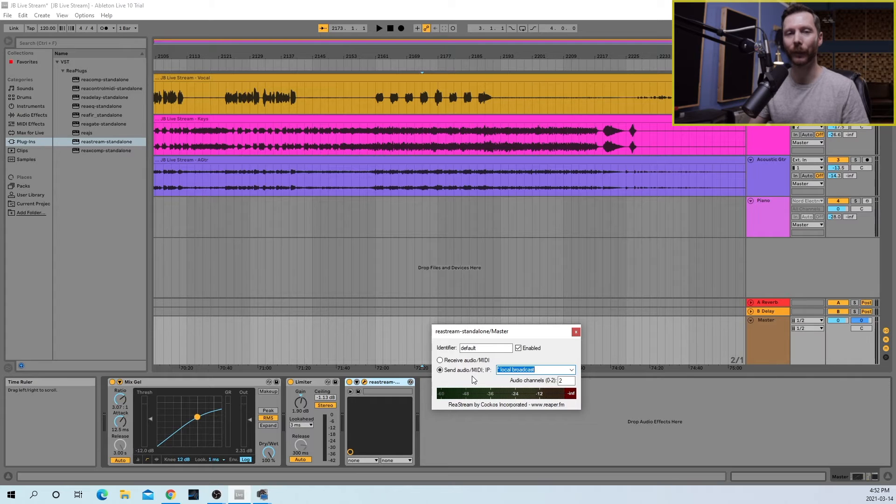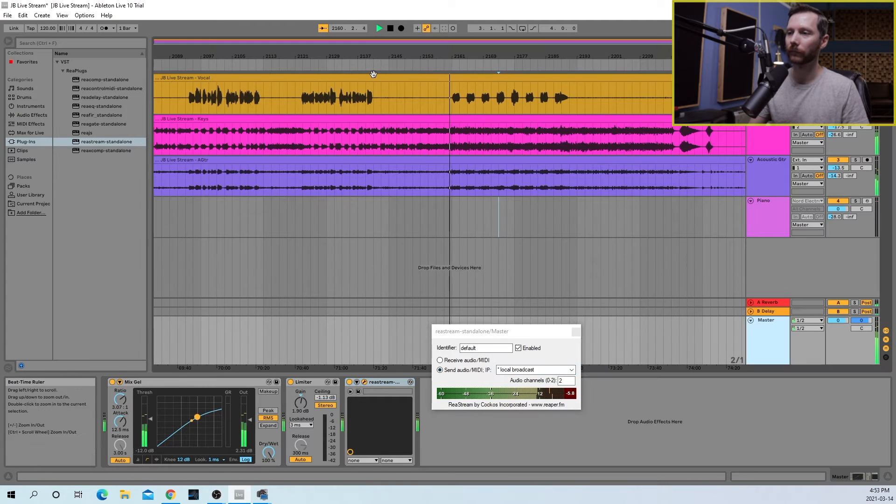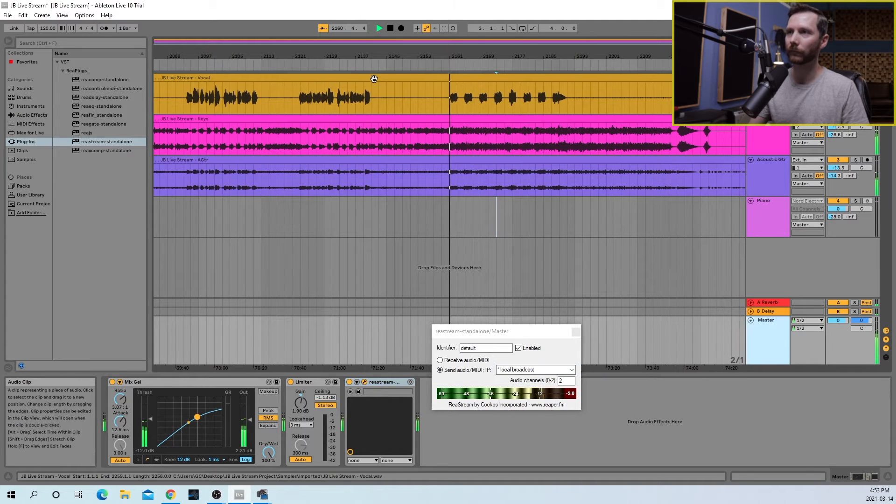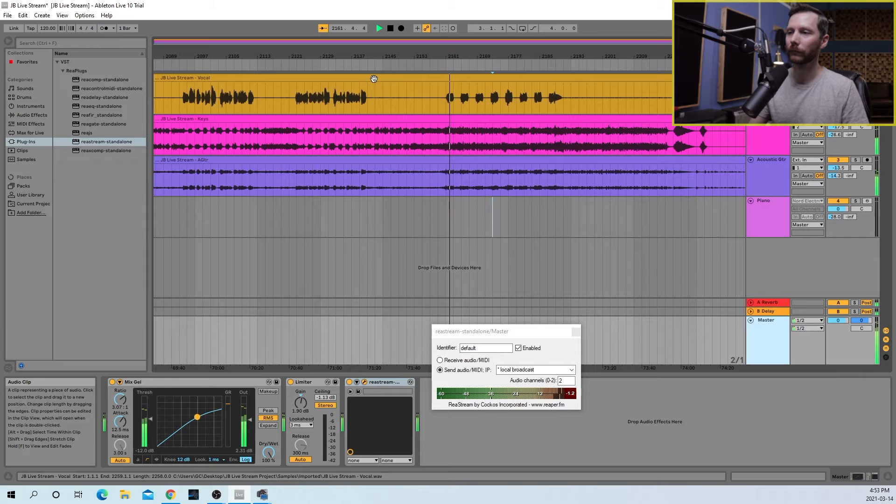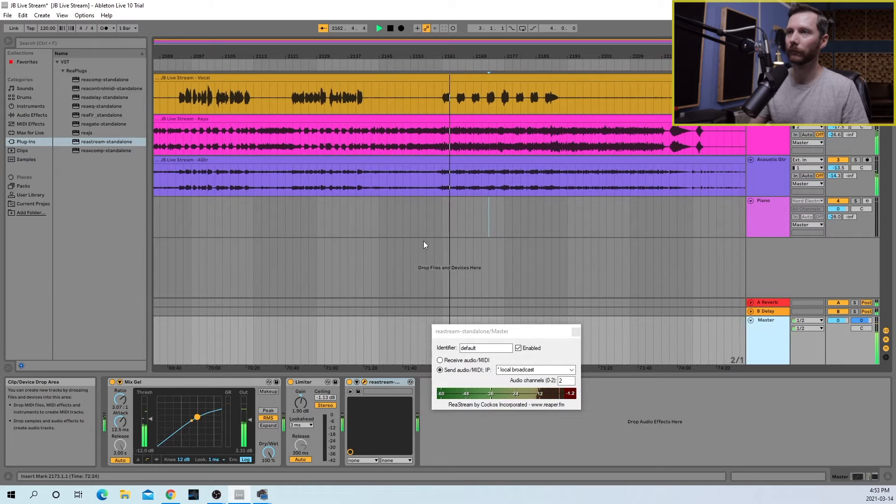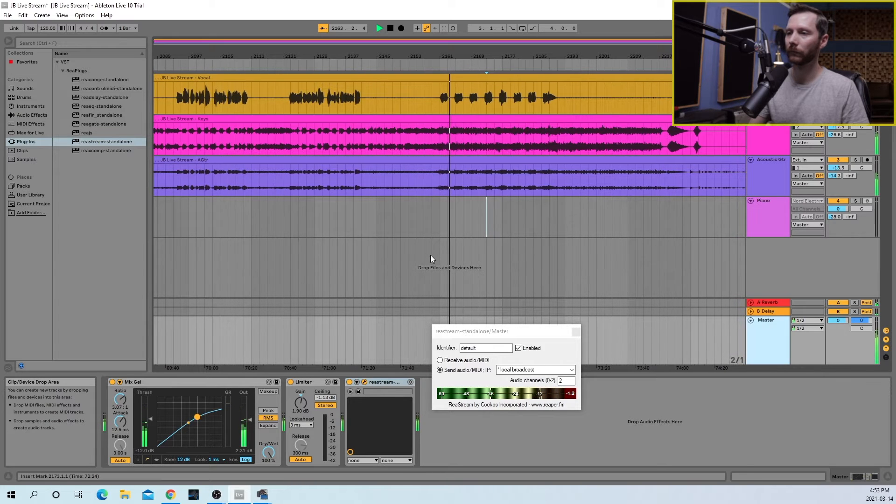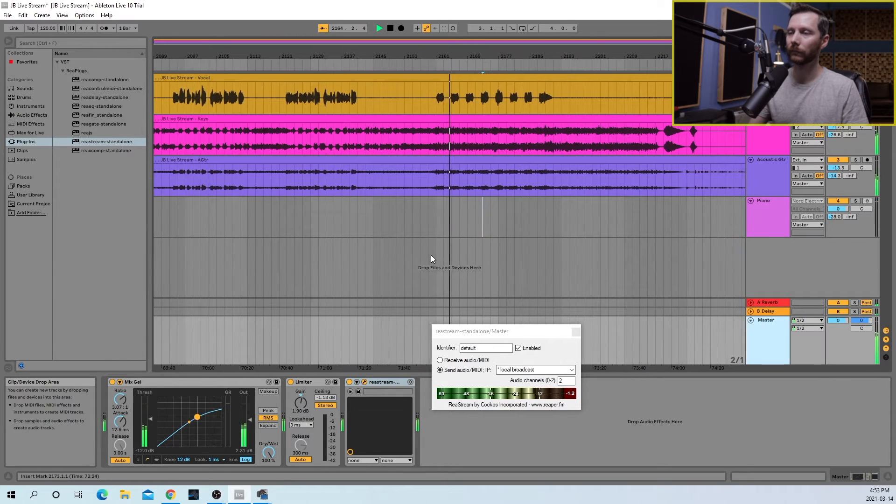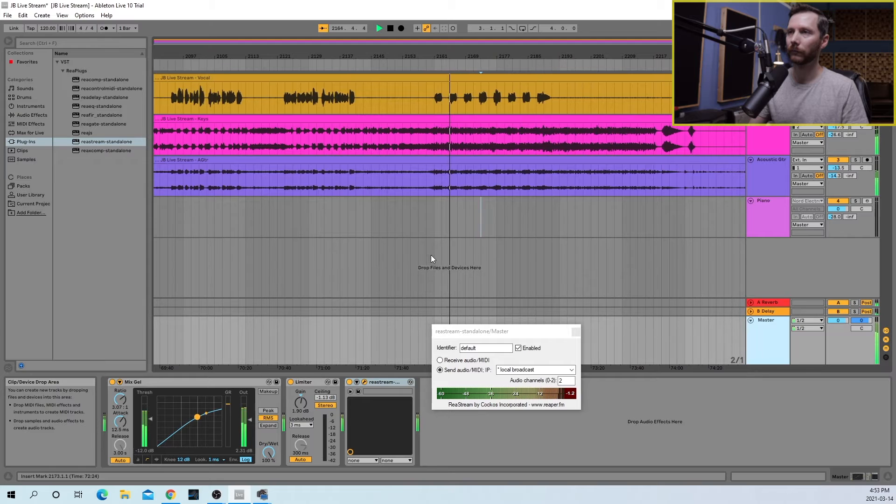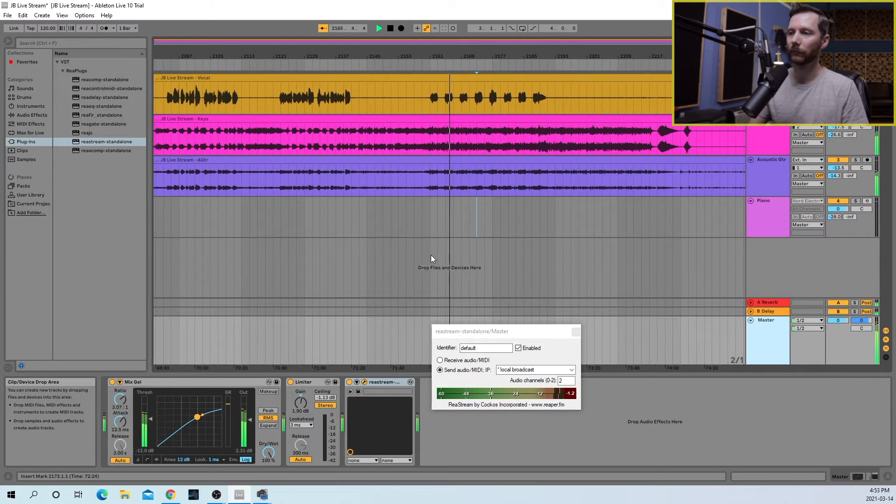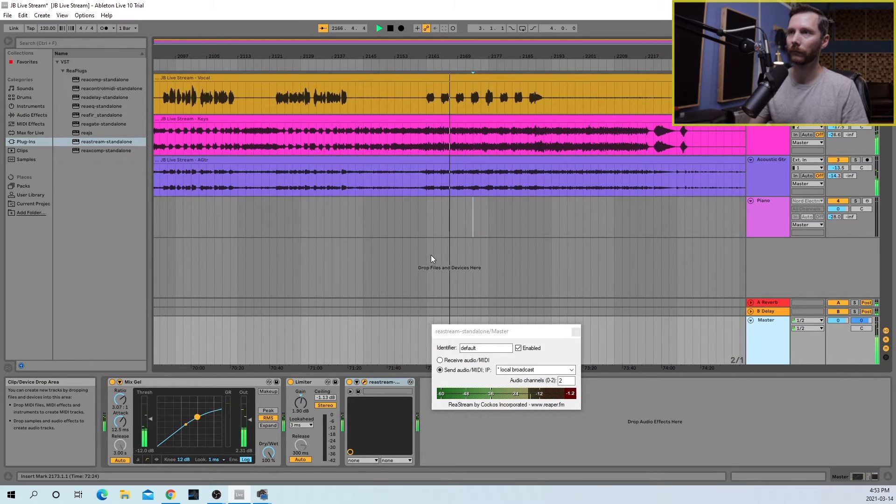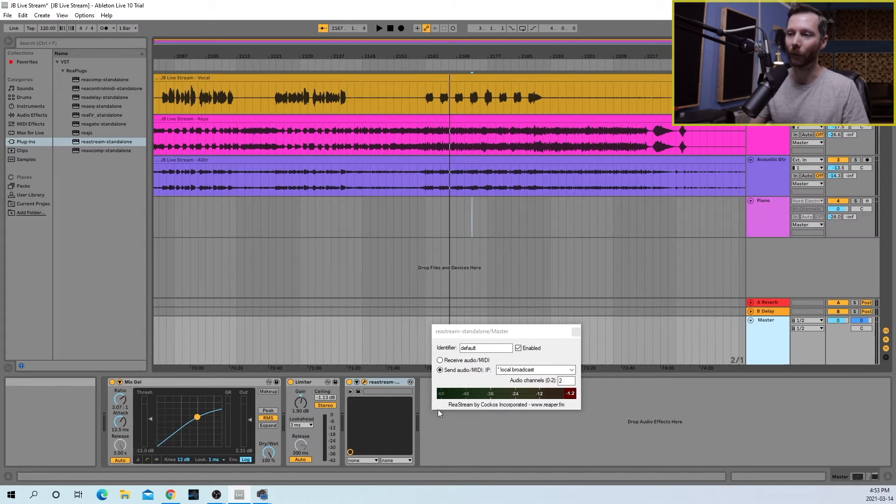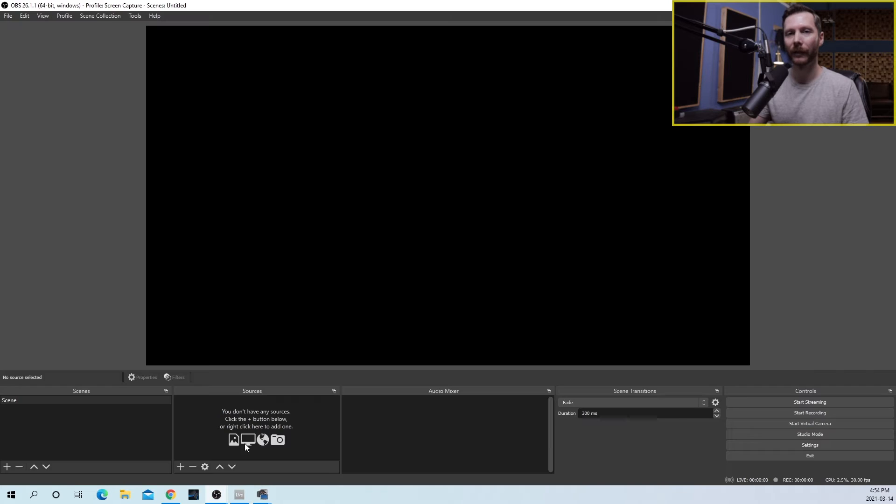And now let's just play a little bit of audio through our DAW to make sure it's passing through the plugin. So you saw there that, indeed, there was audio coming through the plugin here. So the next step is now to move over to OBS.